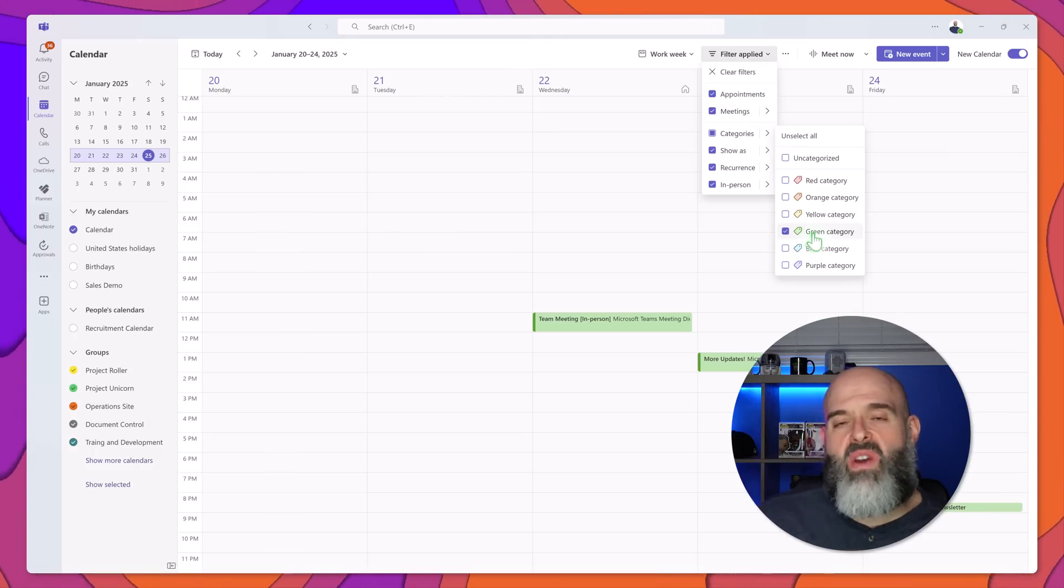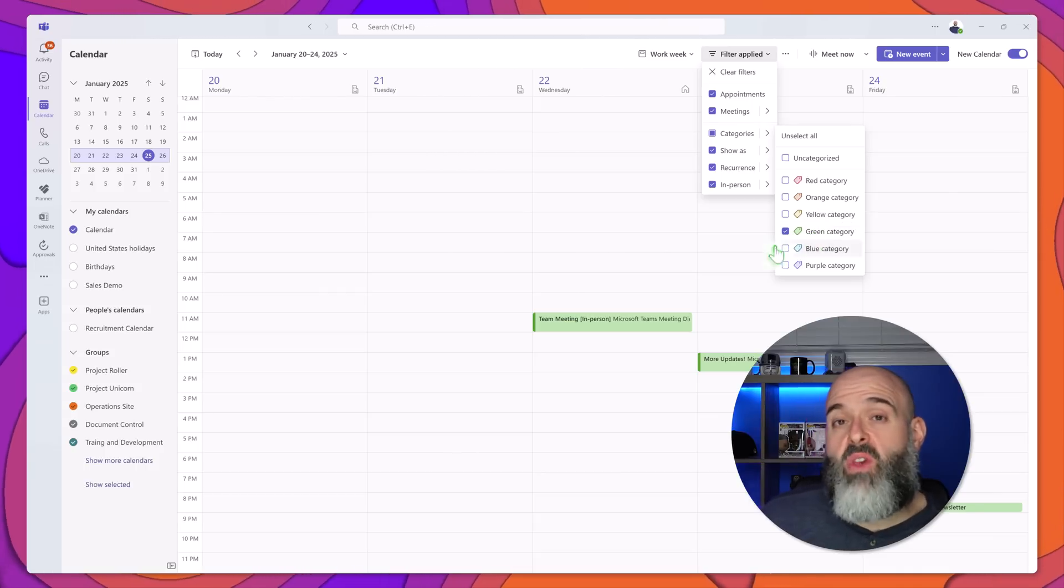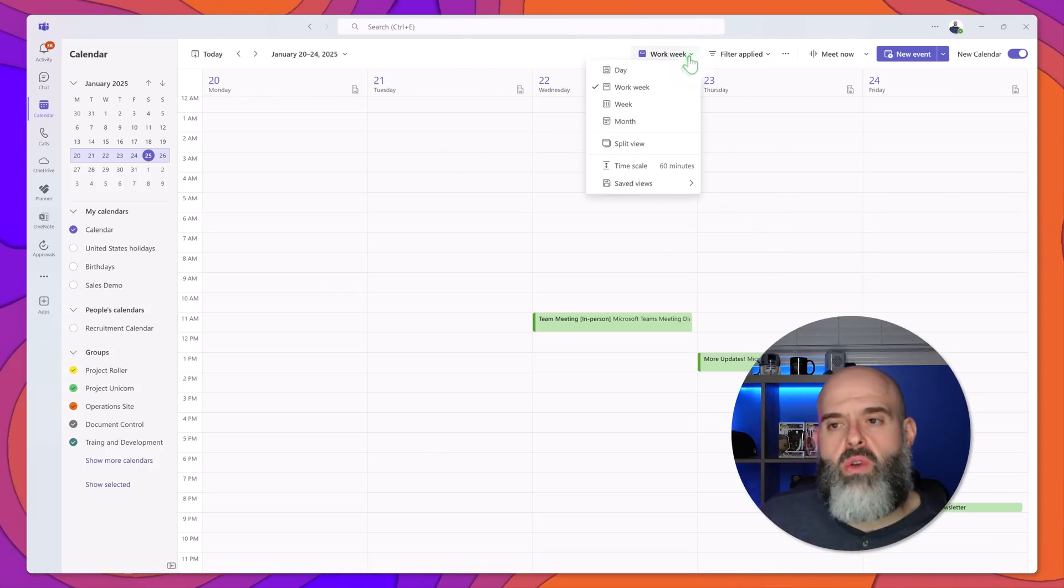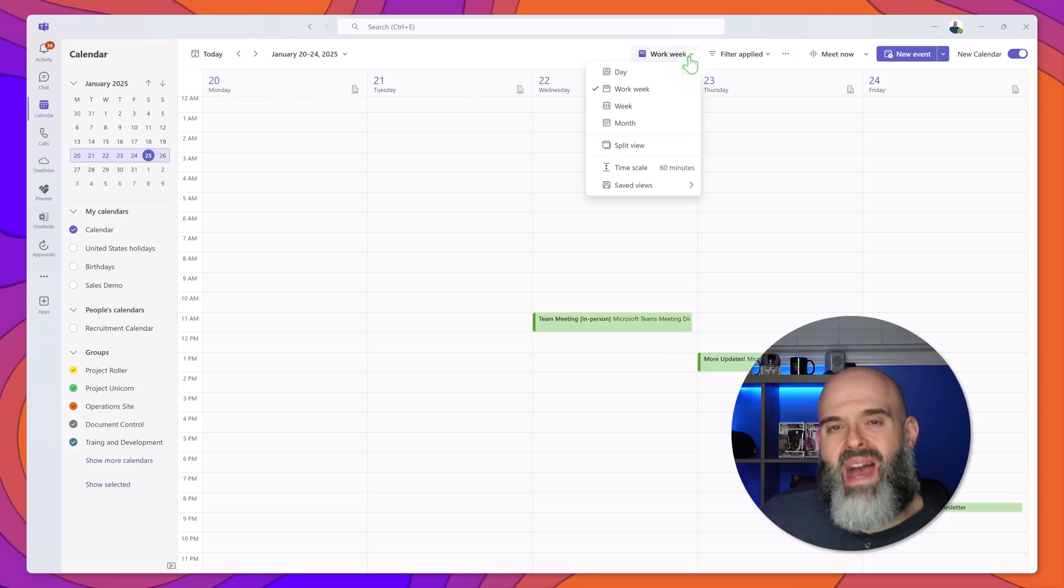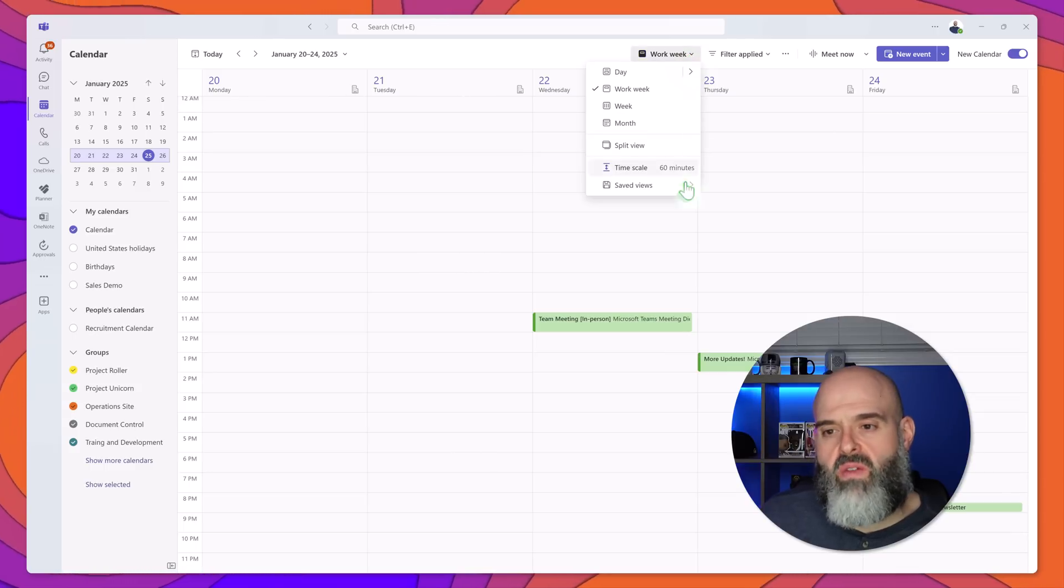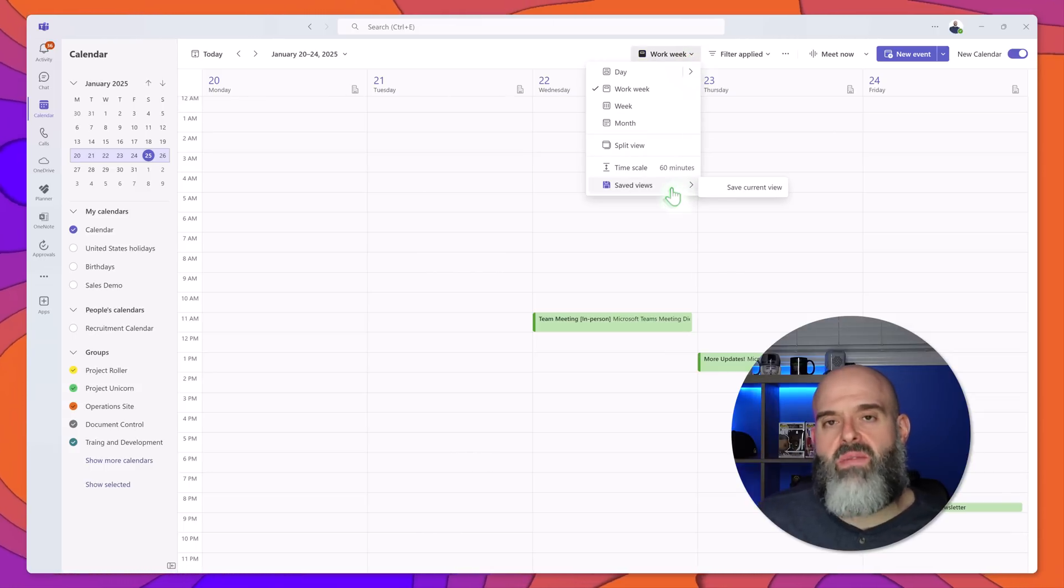Now again once you apply these filters if you wanted to save that particular view you can just click back into your workweek field and then click on saved views.